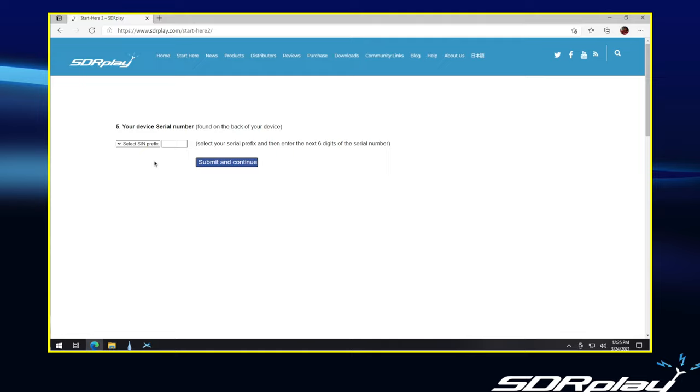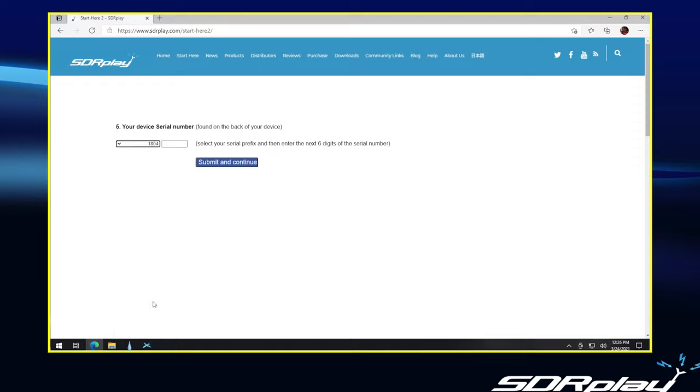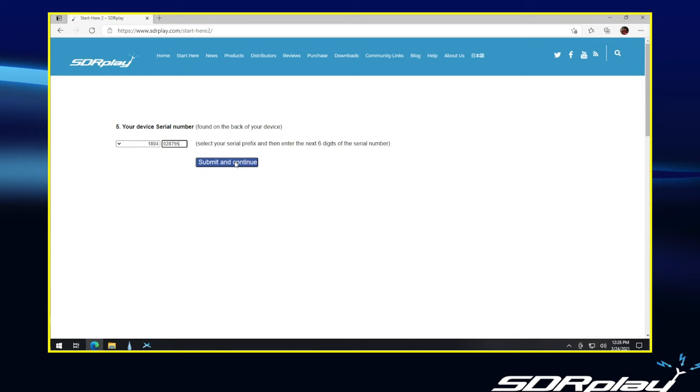So, first off, we go to the left where it says Select Serial Number Prefix and drop that down. And then we select the first four digits of our serial number from that list. And for this RSP1A, it's 1804-028795. Once we've entered that, submit and continue.